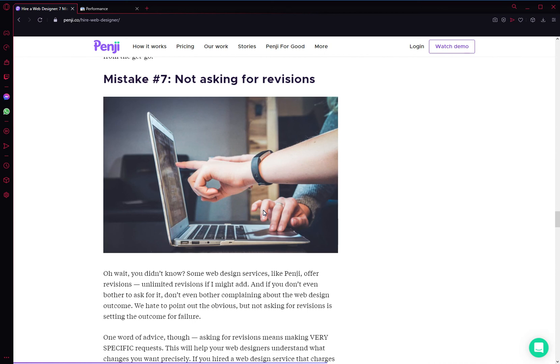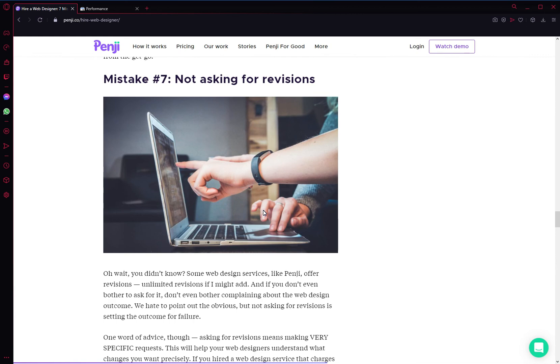Sometimes what we see is that a lot of business owners get too friendly and have this friendship rapport with their web designer, which could interfere with the revision process because you might be too hesitant to give your honest feedback. So make sure that you're asking for revisions.